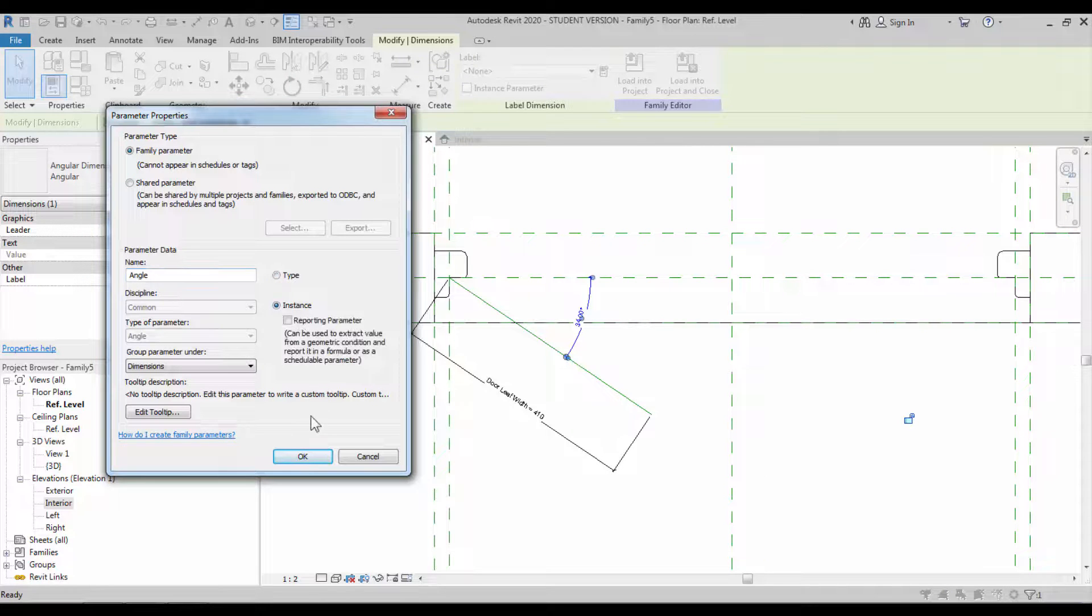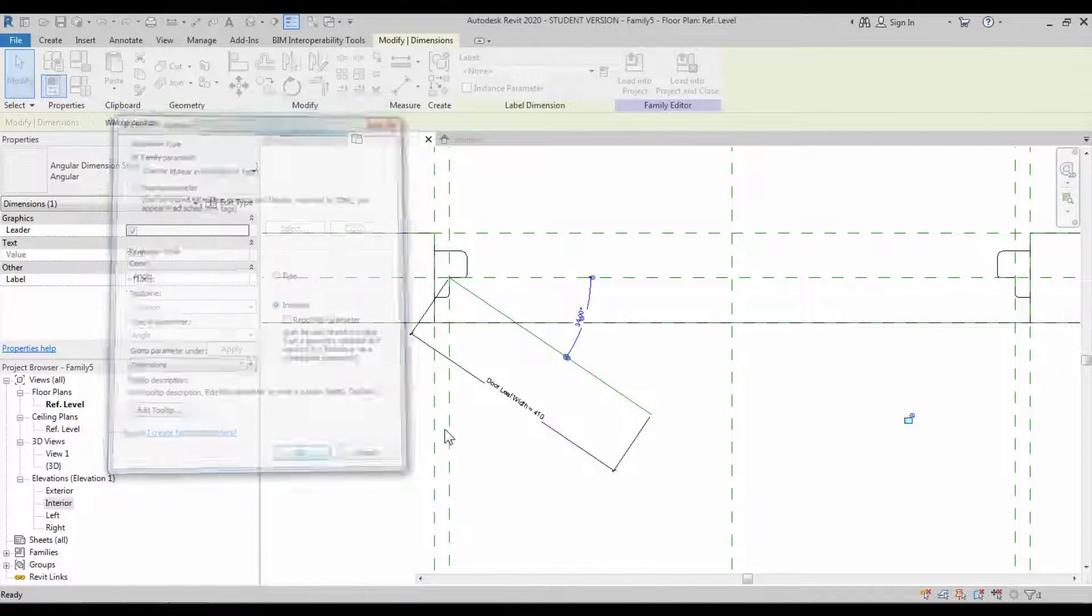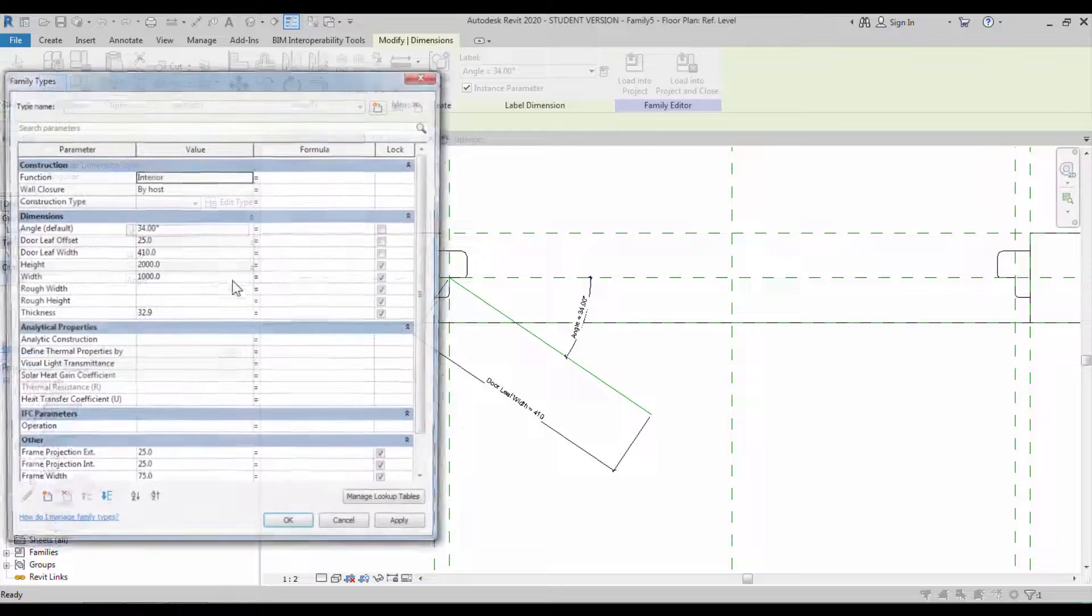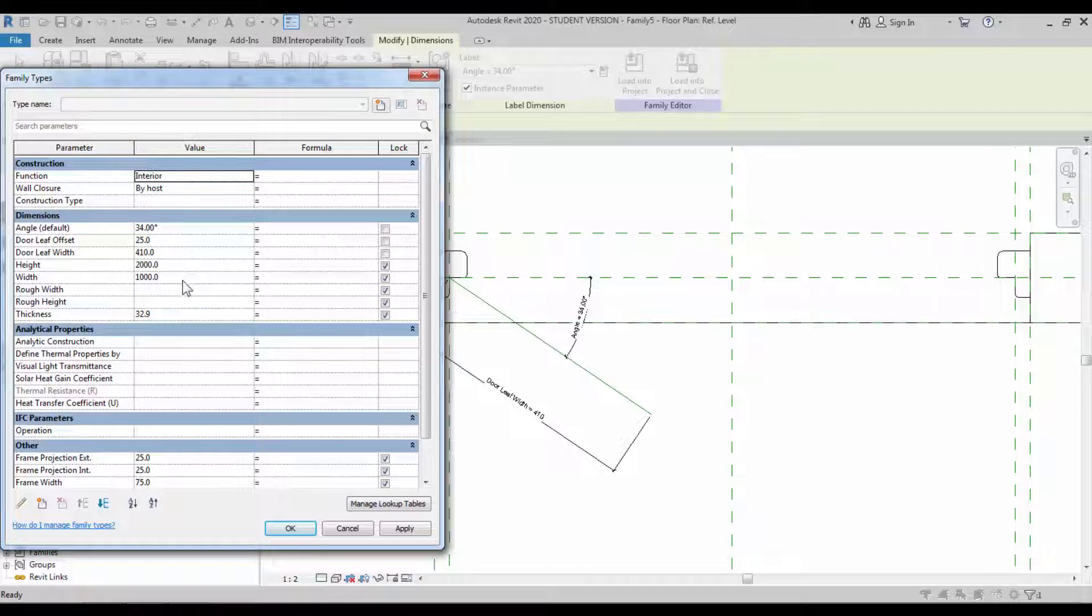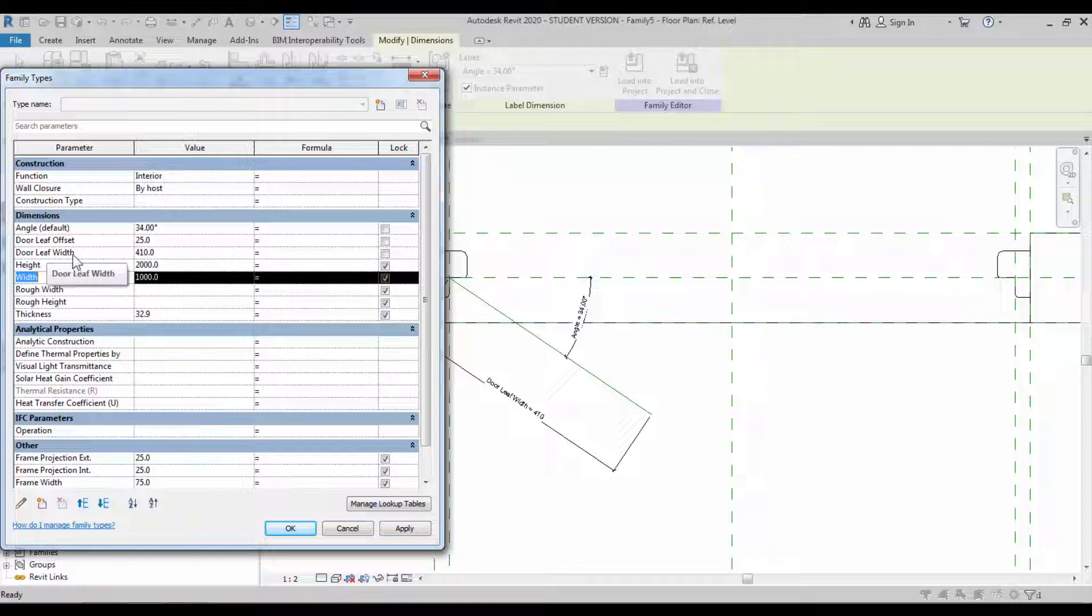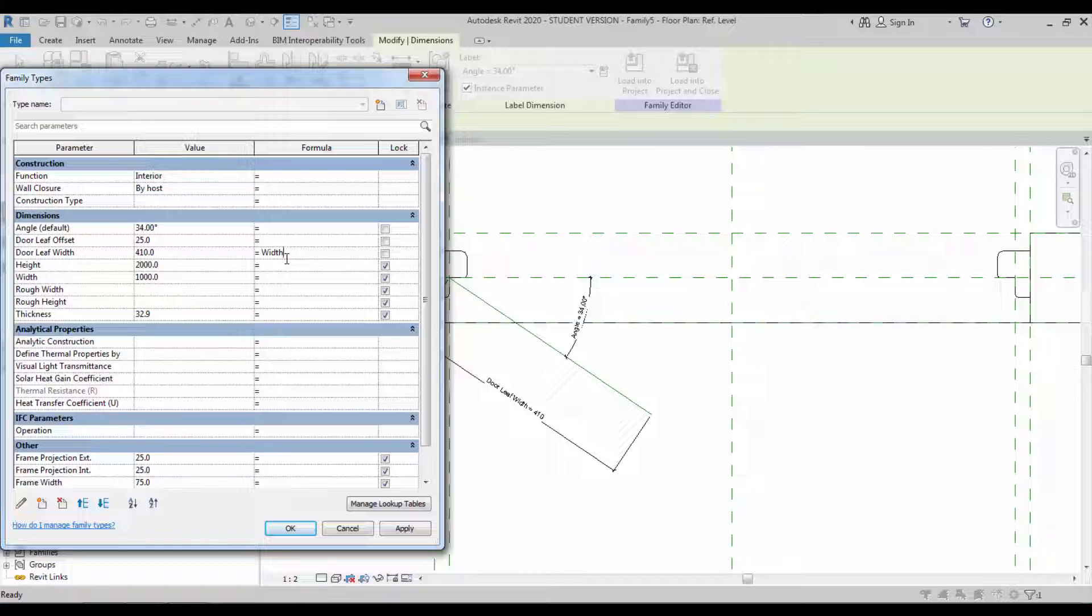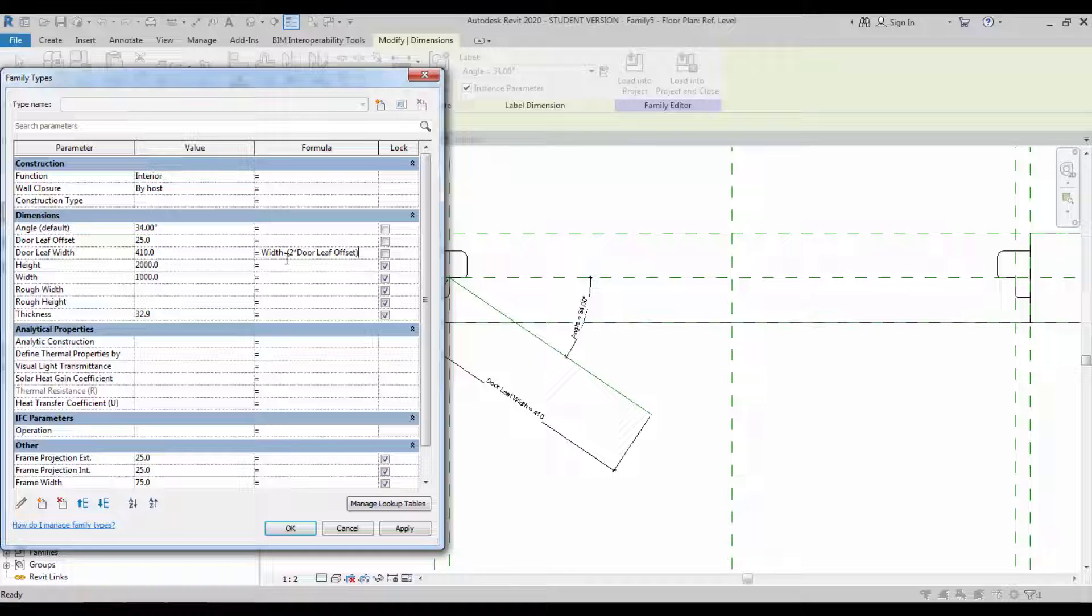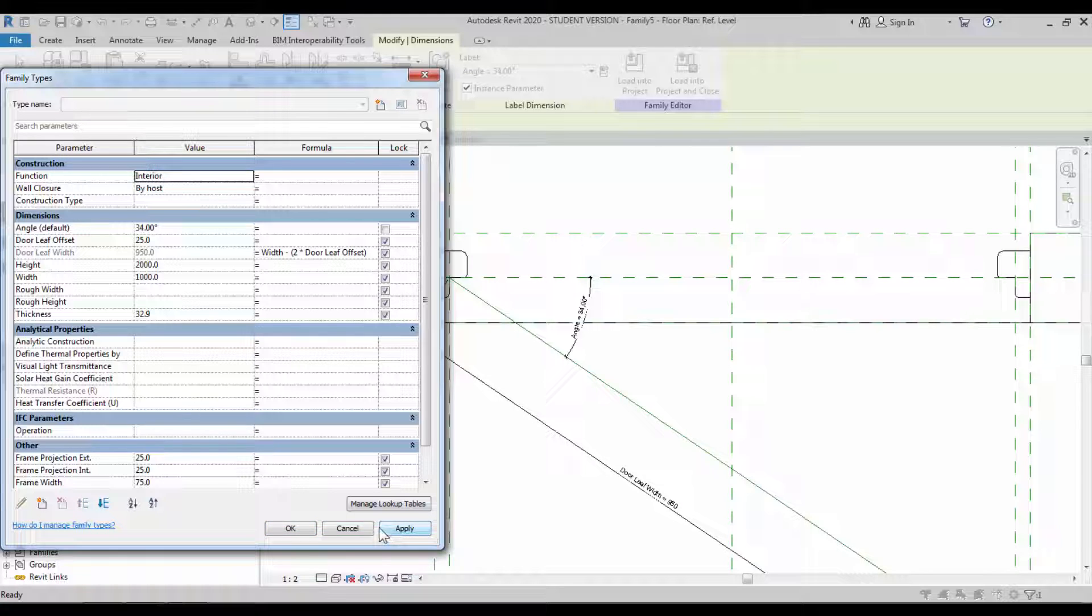Assign the angle constraint as the parameter. I want to keep this as an instance parameter. Go back to the type parameters style box and change their value, and create a new formula. It will be the width minus two times door leaf offset. This is a simple formula. Make sure that it is a case-sensitive formula. The parameter must be case sensitive. Apply it - you can see the check value changes.